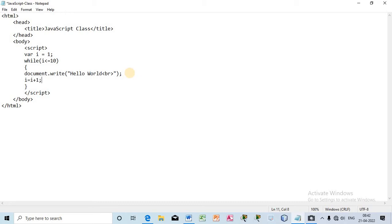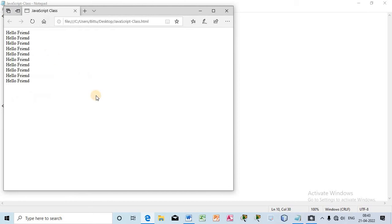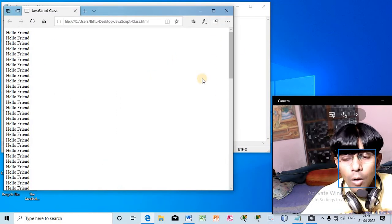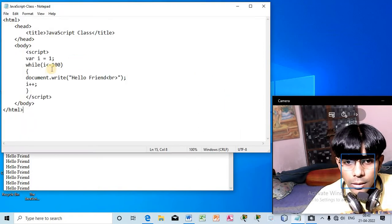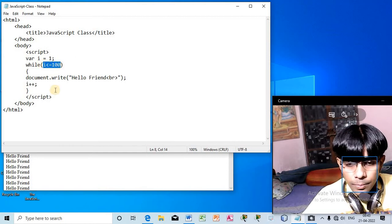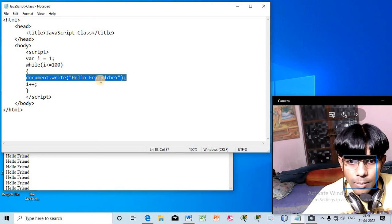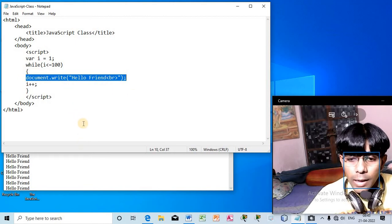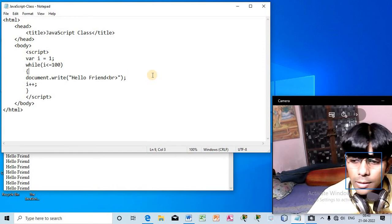Write i equal to i plus 1 - that means every time the value of i will increment by 1. Or you can simply write i++ - in both cases the value of i will be incremented every time. Let me execute - we can see it has been printed 10 times. Instead of 'hello world' if I write 'hello friend', it will be written 10 times. If I write 100 instead of 10, 'hello friend' will be written 100 times or 1000 times, as many times as you want. You don't need to manually copy and paste, and it also saves file size.